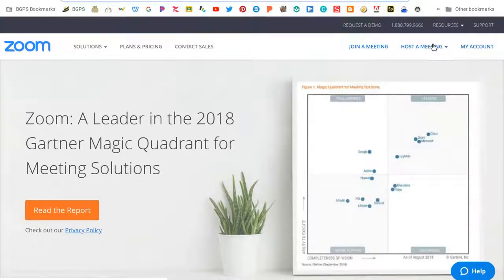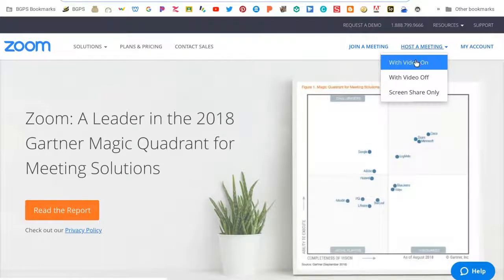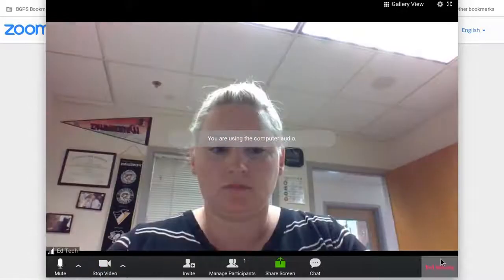where you can choose to host a meeting in three different ways. One with the video on. You'll need to allow it to access your webcam on your computer.